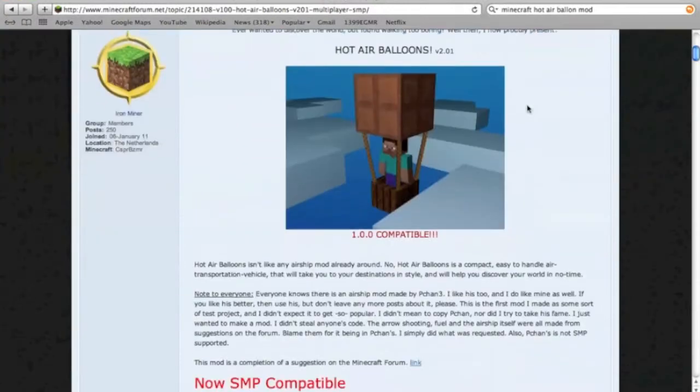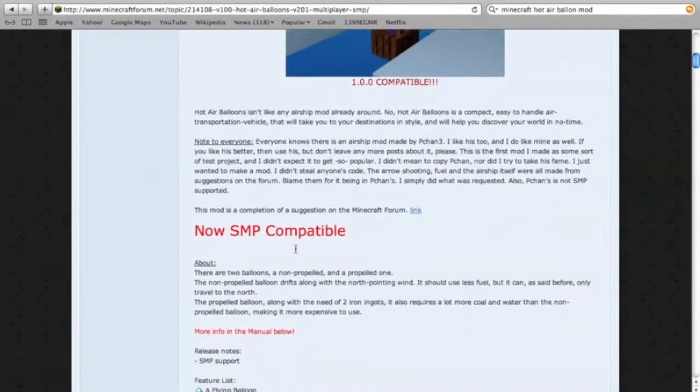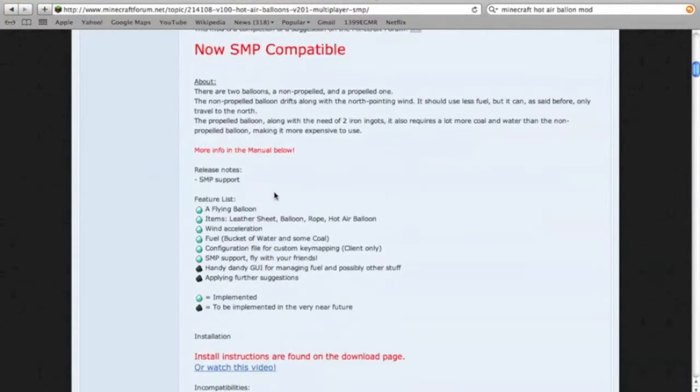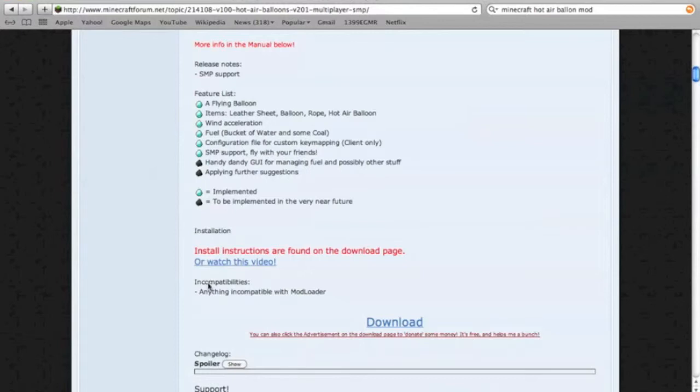It's right here, download. I'm guessing that you use mod loader for this because it's incompatible with anything that is incompatible with mod loader, which is very confusing, but it really means anything that doesn't work with mod loader. It just needs mod loader.